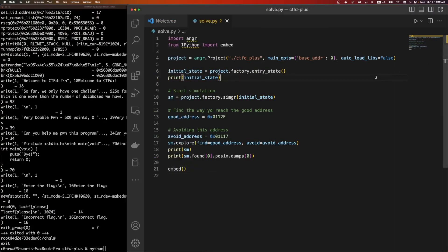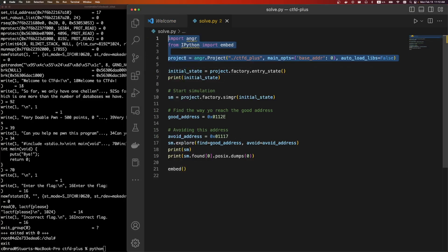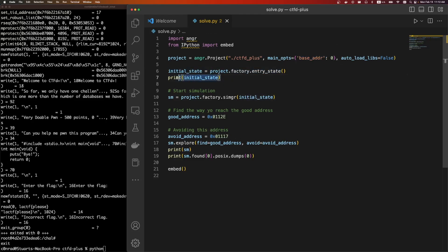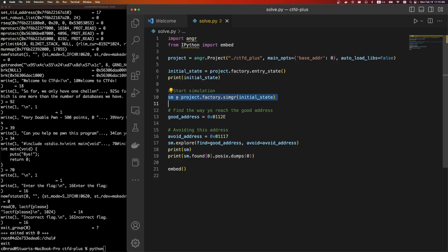So this is the solve script. Thankfully, this is a very simple challenge for angr. So we're going to load the project. This is our CTFD binary. This is the base address. So we can specify where we want it to be loaded into angr's virtual memory. The initial state. So we're just saying this is kind of like an execution thread. I print out the initial state just to see what the address is, just to make sure everything aligns. Then you can do this thing called a factory. It's not too exciting. It's related to angr. But basically, this is a way to group together multiple sort of execution threads.